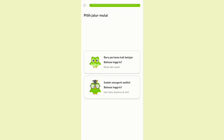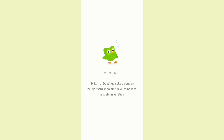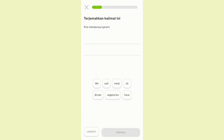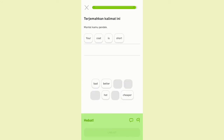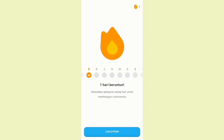We are given the choice to start learning from the beginning or if we already have a little understanding. Because maybe you already understand a little, so we click the second option. Then we will be given several tasks. If we can answer these tasks, we will be directed to create an account. After that, we can start learning English.